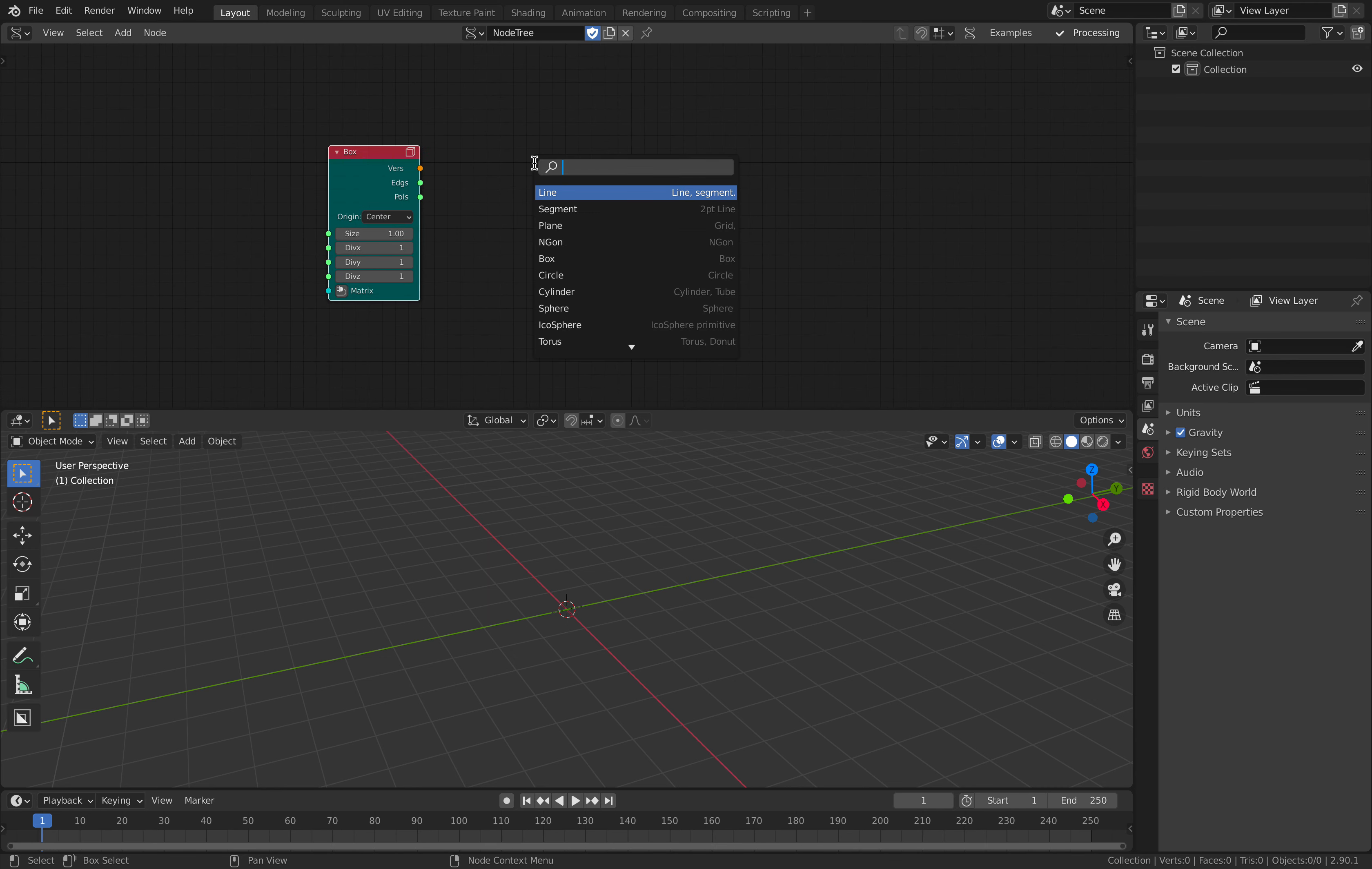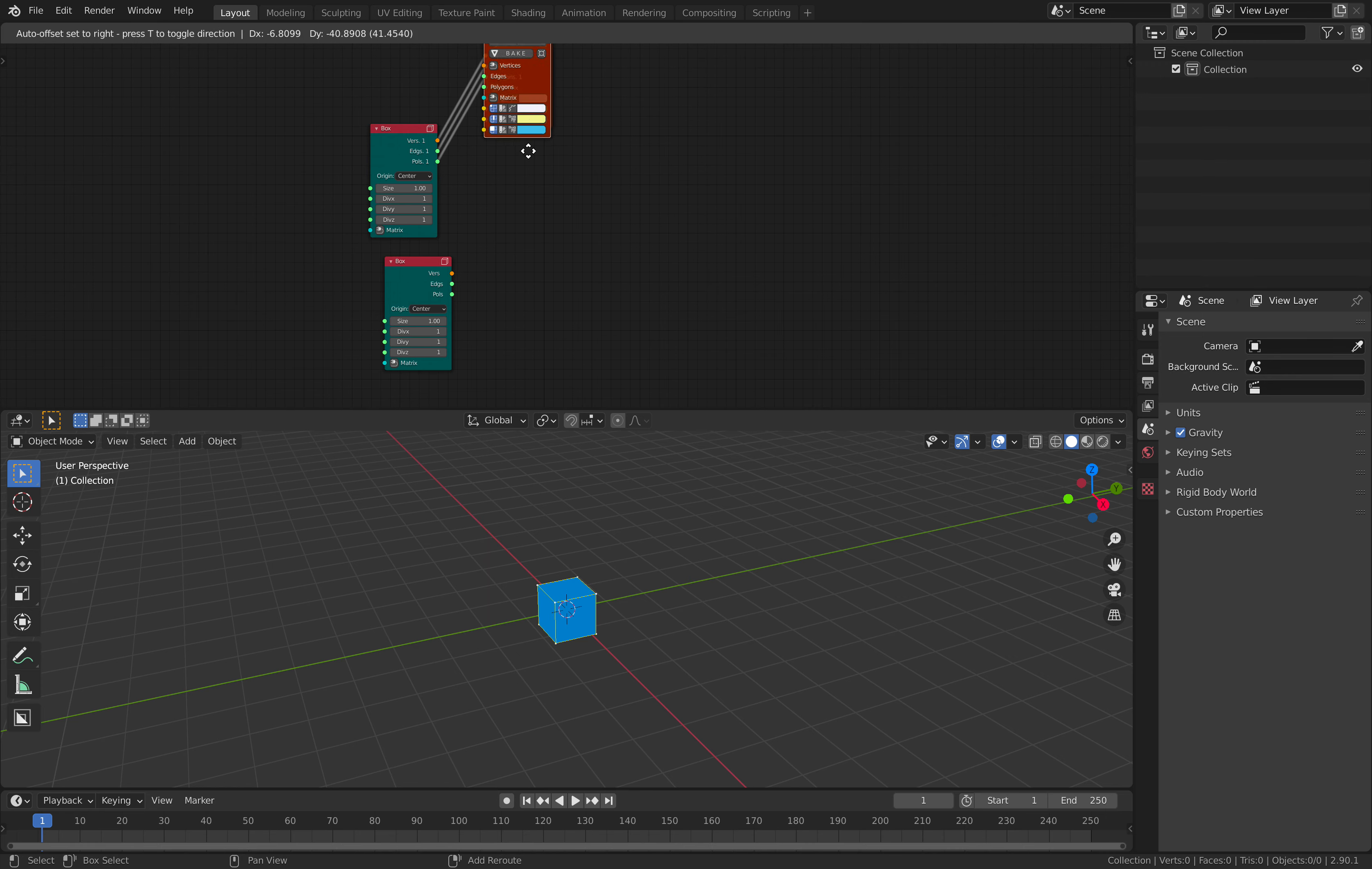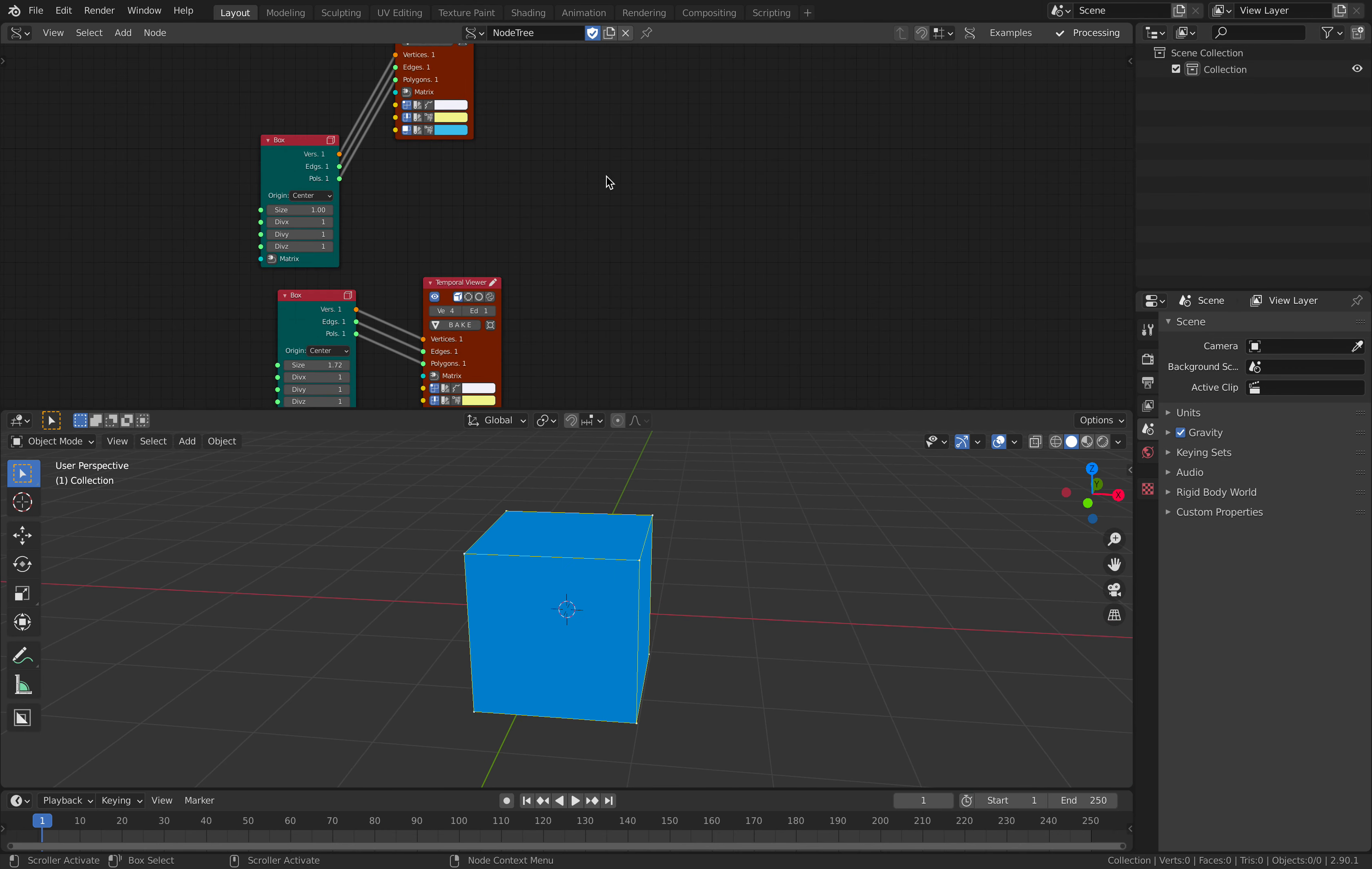So let's create two boxes and create a viewer node. Connect the two. They're both at the same place, same size. Now I rescale the other one.